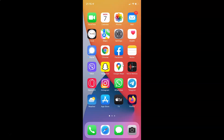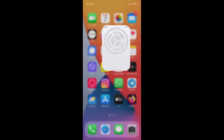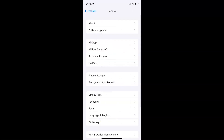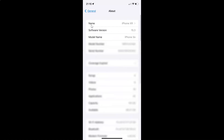First of all, you have to open your Settings app. Let me tap on it to open it. It's now opened. Let me show you first that I have iOS version 15.3 installed on this iPhone XR. Let me tap on General and then tap on About. You can see here the software version is iOS 15.3 installed on this iPhone XR. Let me go back.